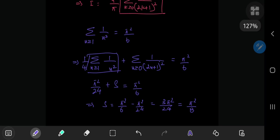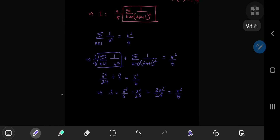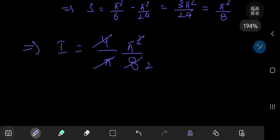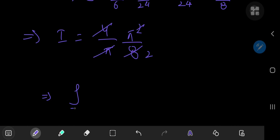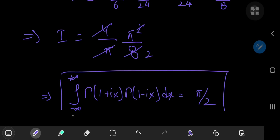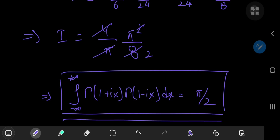So our target integral I equals 4/π times π²/8, and after cancellation, the integral from negative to positive infinity of gamma(1 + ix)·gamma(1 − ix) dx equals π/2. A surprising result and a pretty awesome solution development. I hope you enjoyed the video — be sure to like and subscribe. See you next time.